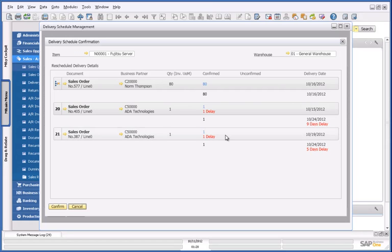It also displays the sales orders which delivery has been postponed. So I can now confirm this schedule.